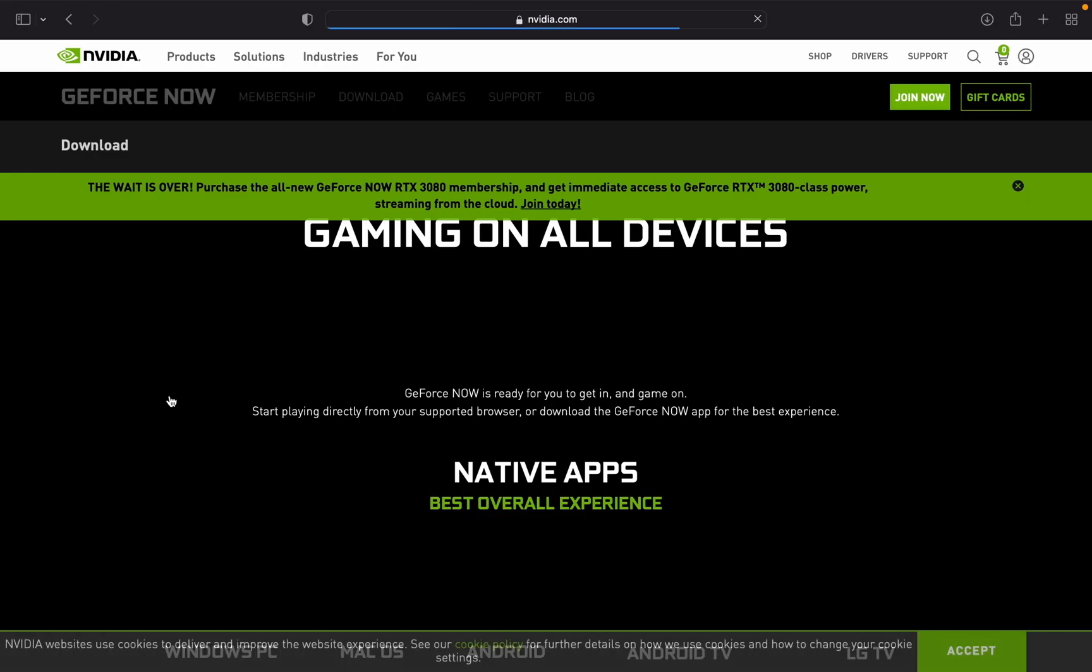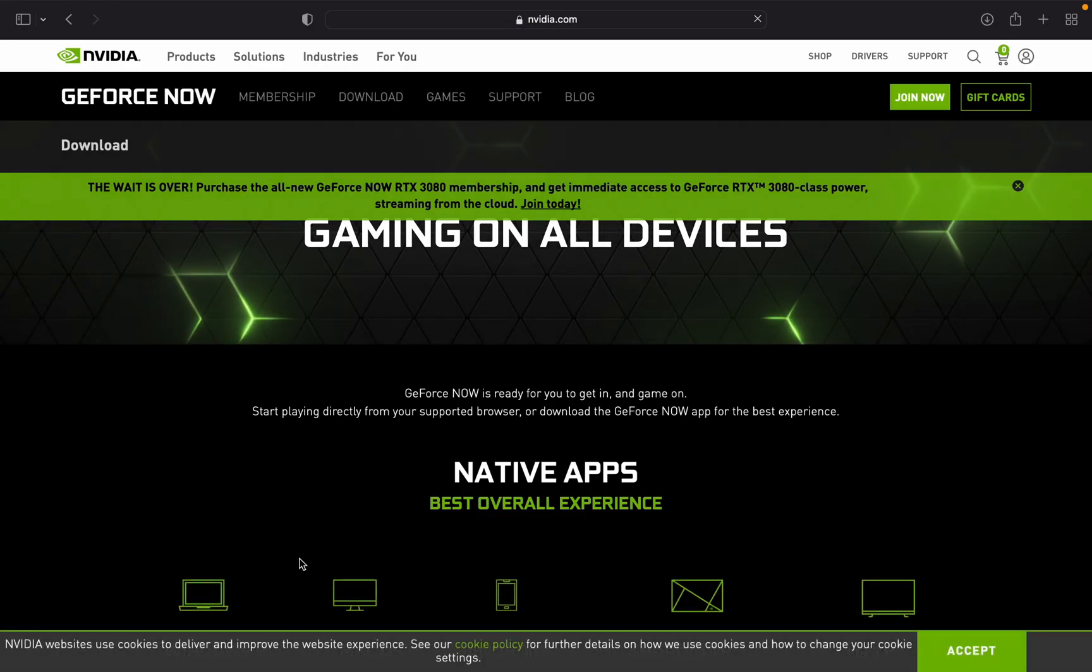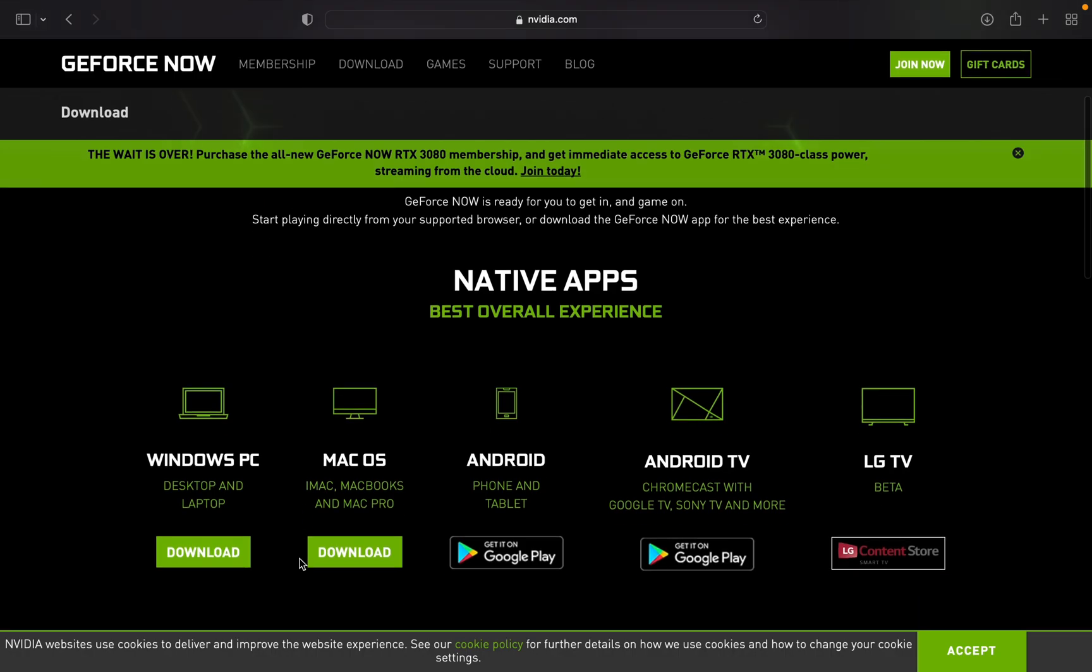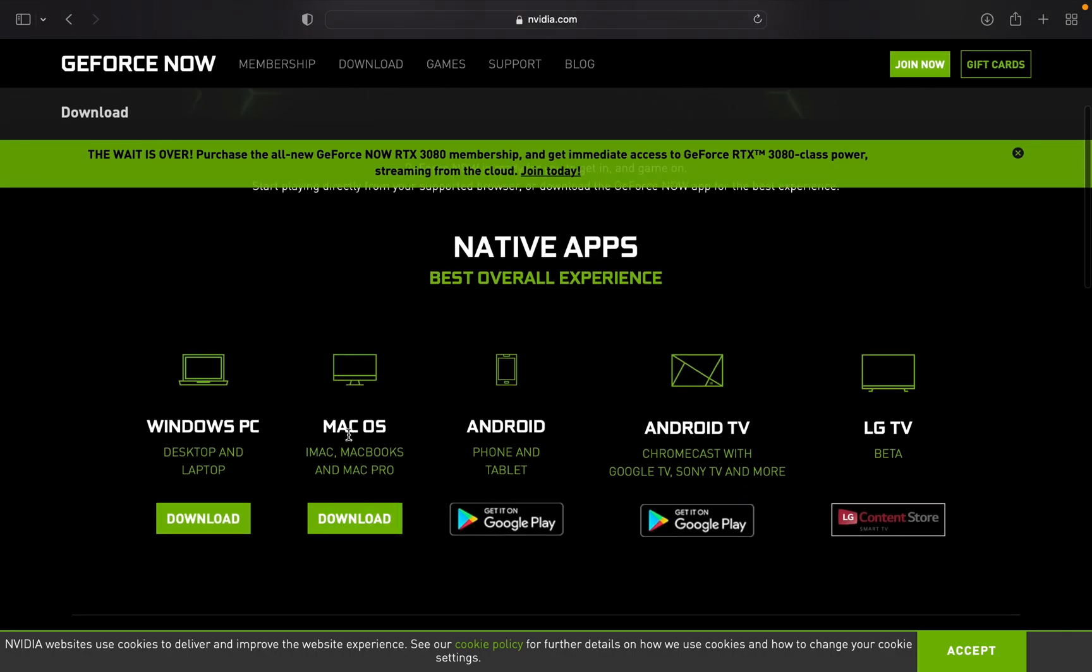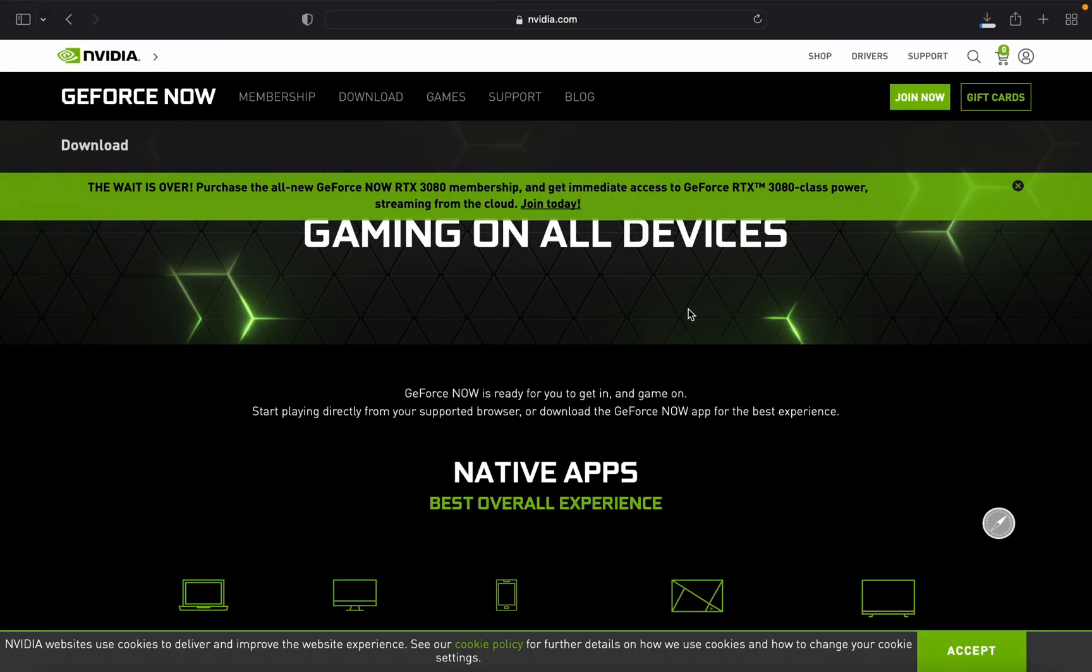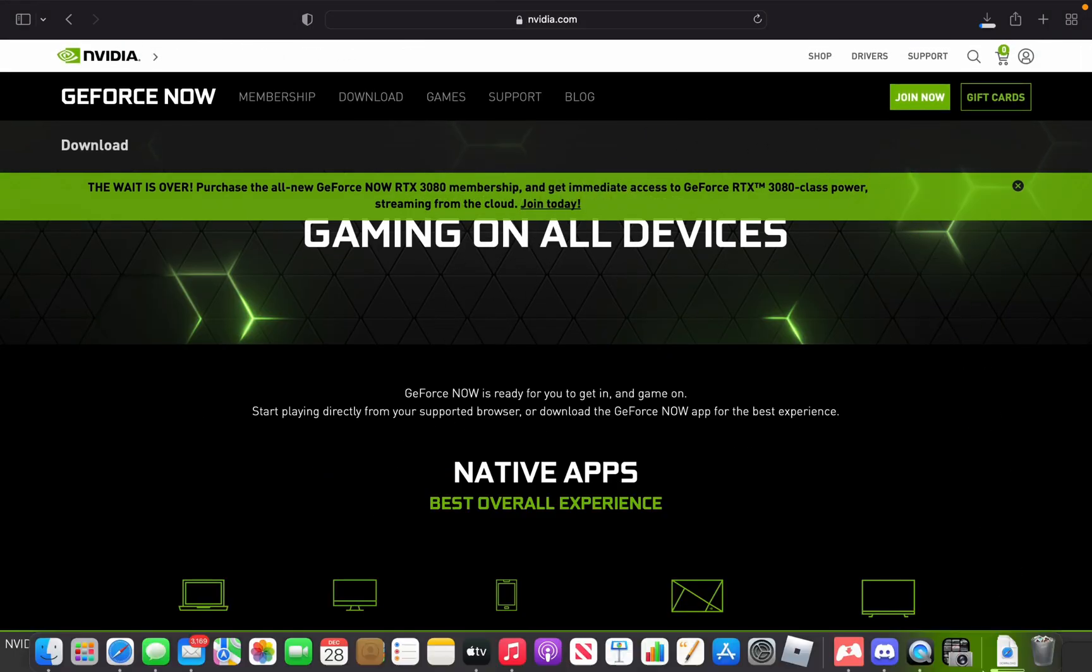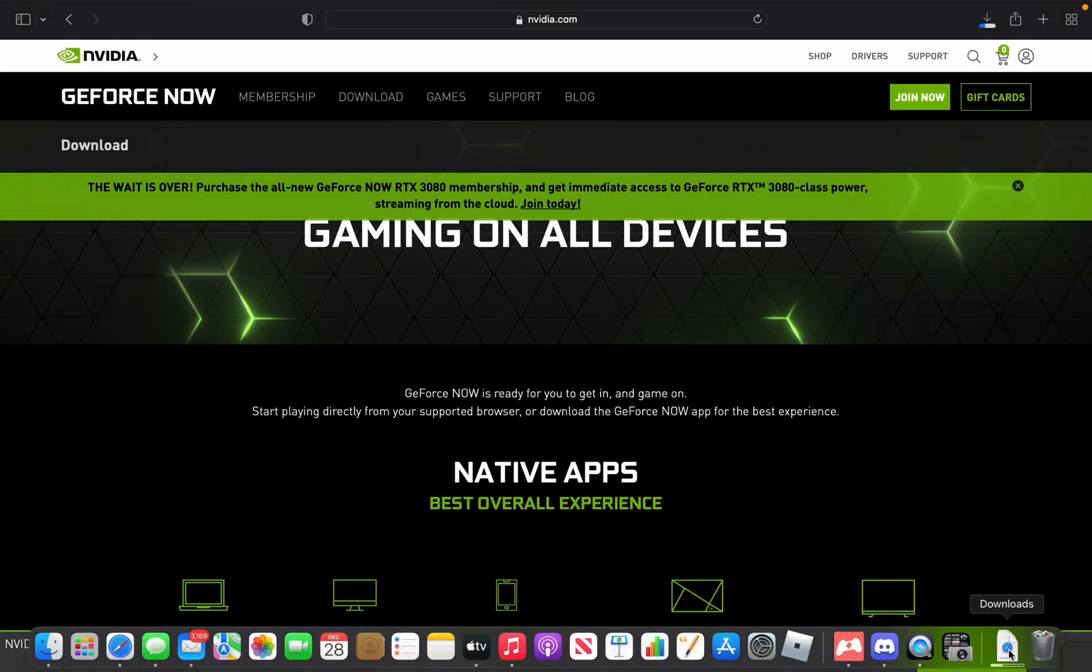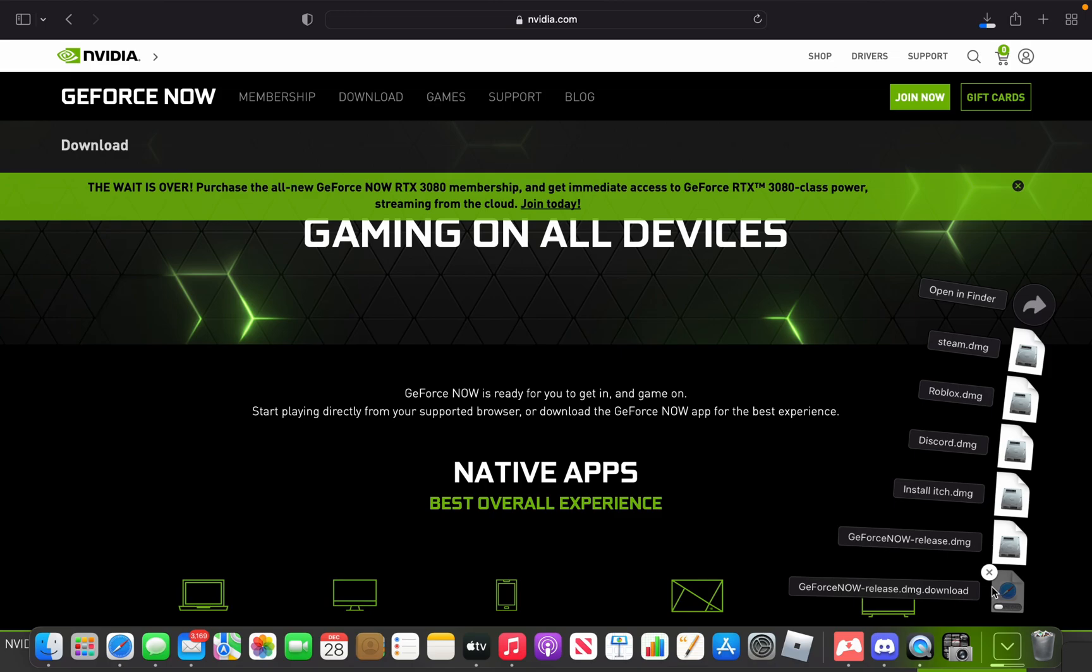Okay, so for this we're on MacBook, so we're gonna do Mac OS download. Okay, so then if you look over here downloads, so this will download.